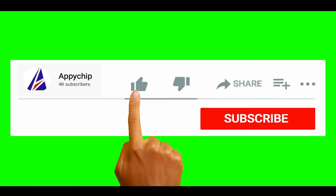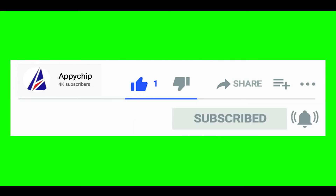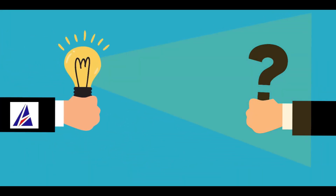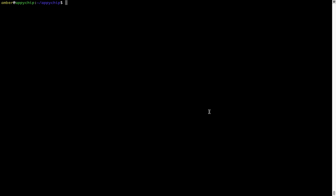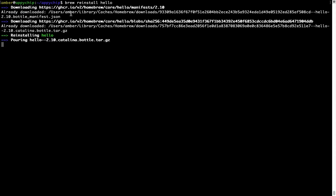If this video was useful, don't forget to hit the like button. And if you faced any problems during the installation, please leave a comment below and somebody from the Appichip team will reply back to you. If in future any app installed using Brew stops working, you can simply reinstall it using the command: brew reinstall followed by the name of the program. For example, I will reinstall the program called Hello, which is already installed on my system. As you can see, it is downloading the program and says reinstalling Hello — and now Hello is successfully installed.